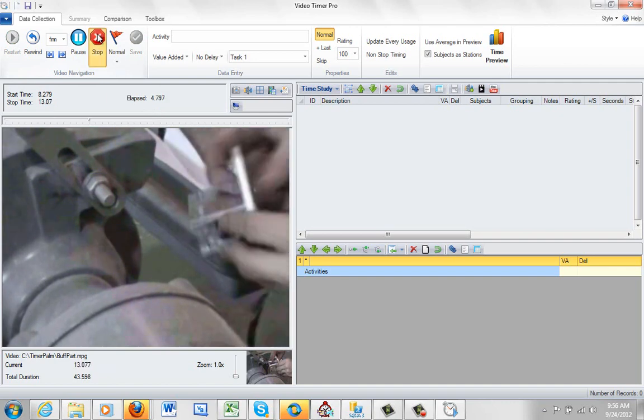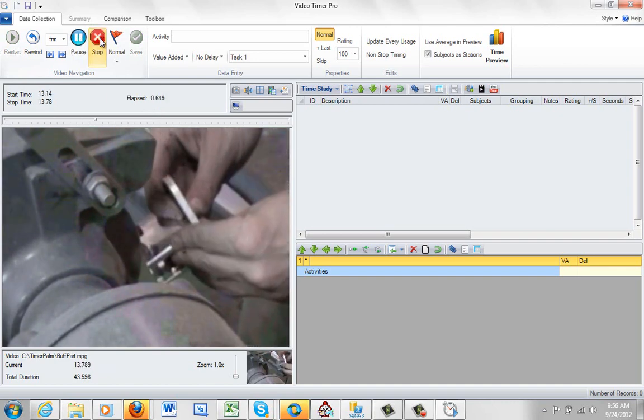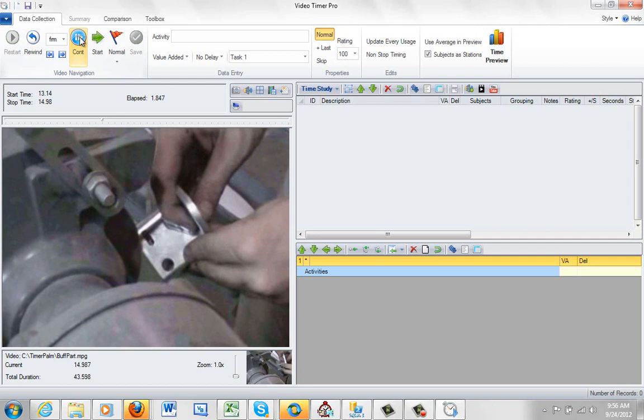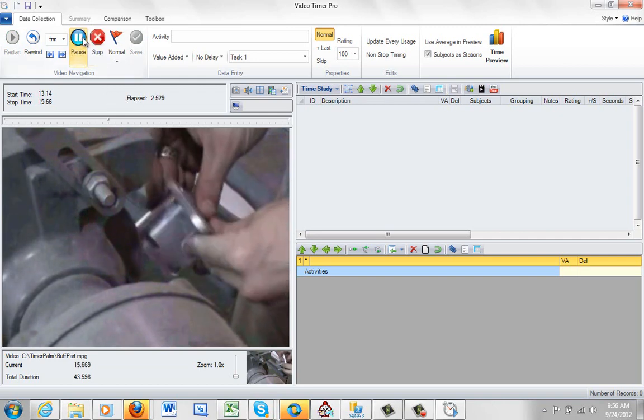So this allows you to do your timing. So again if you play it and you pause it and you continue it will add to the current elapsed time.